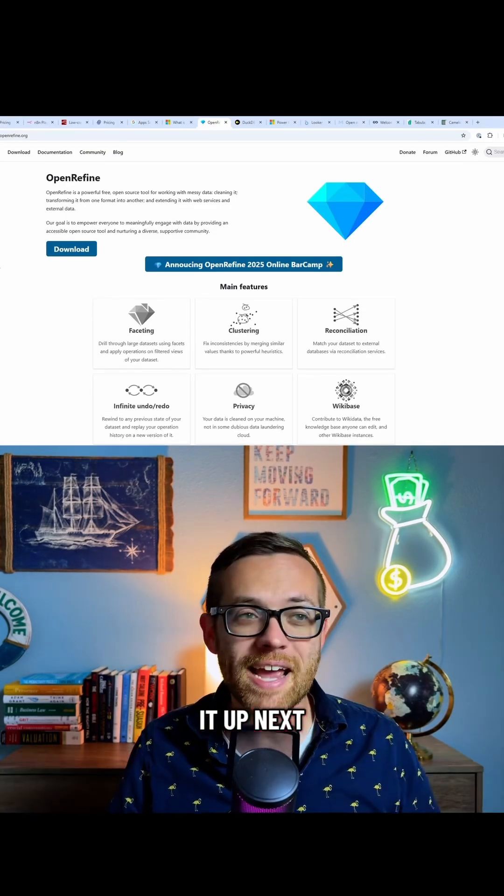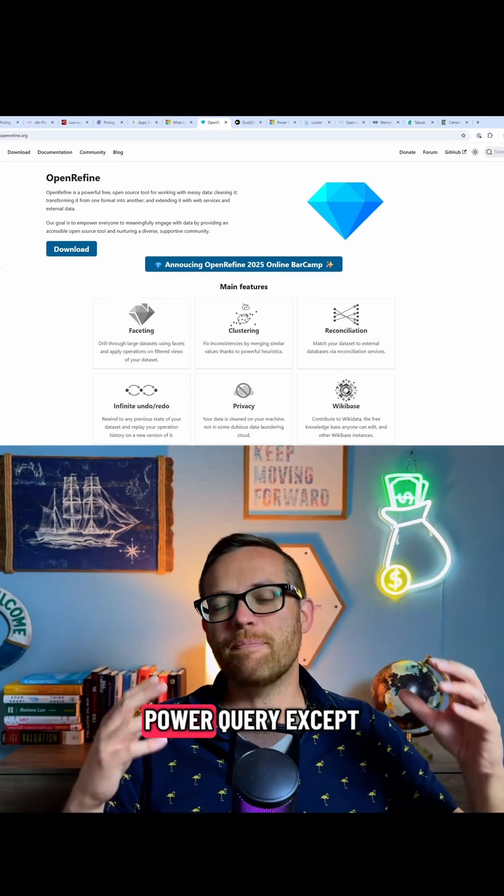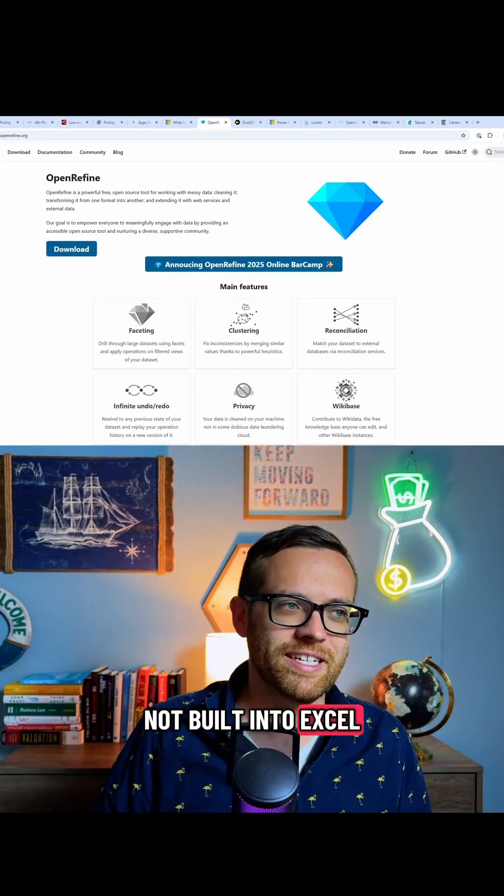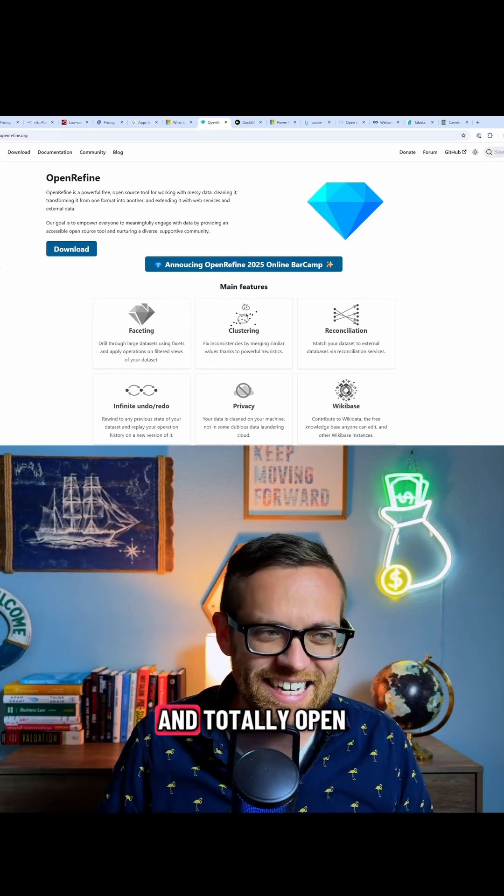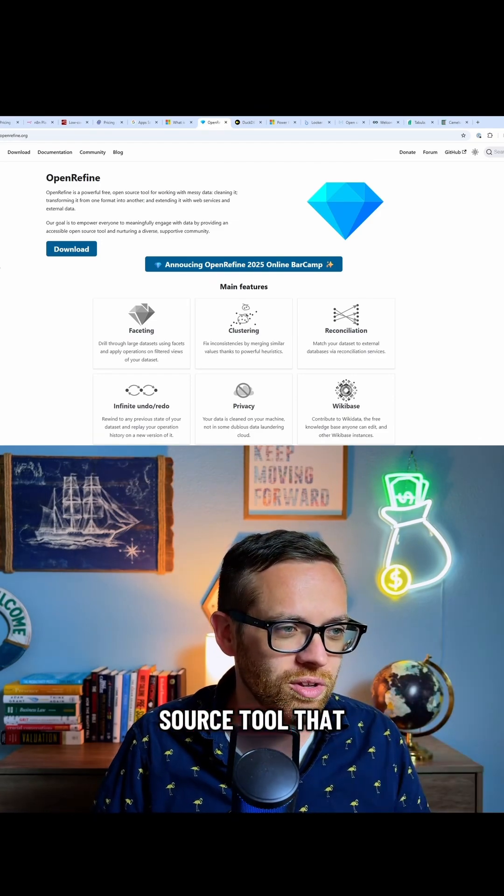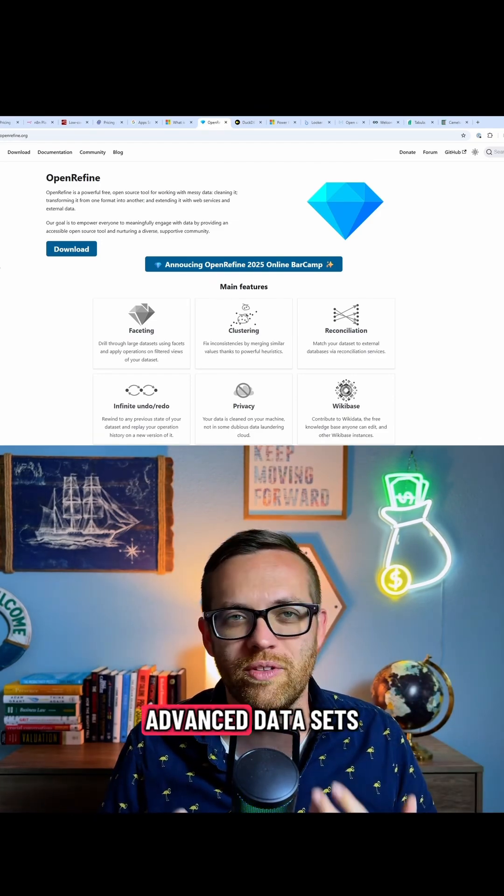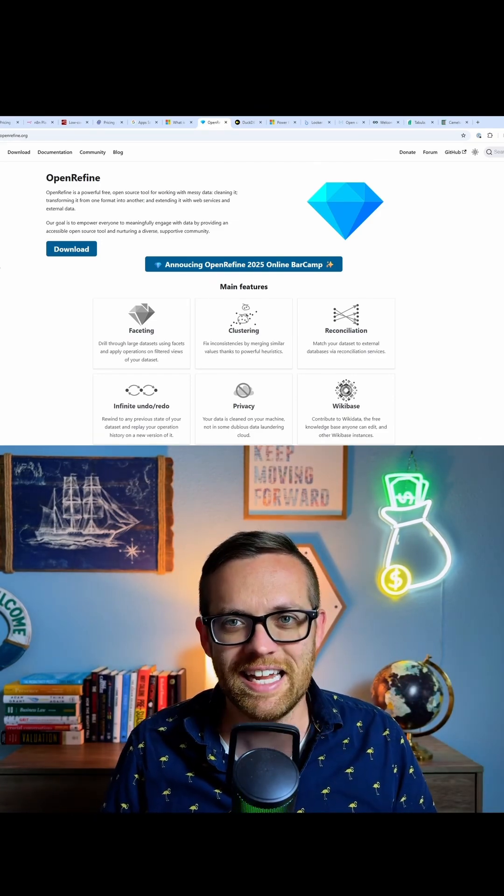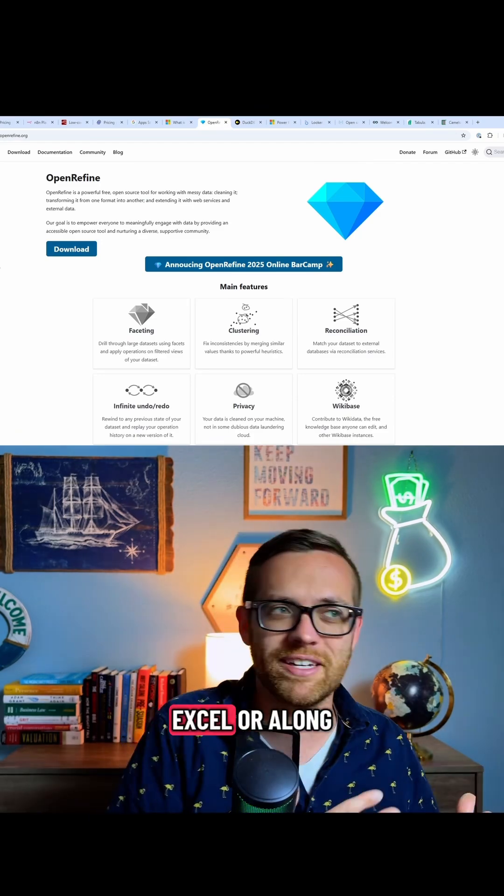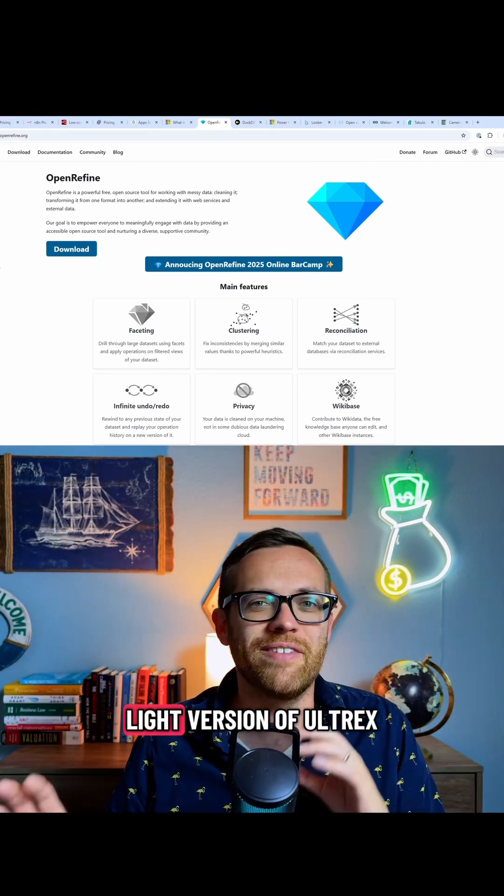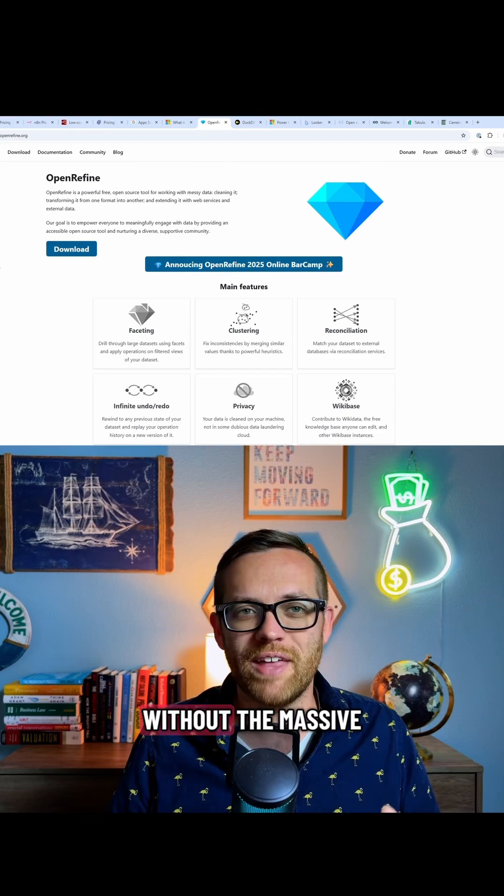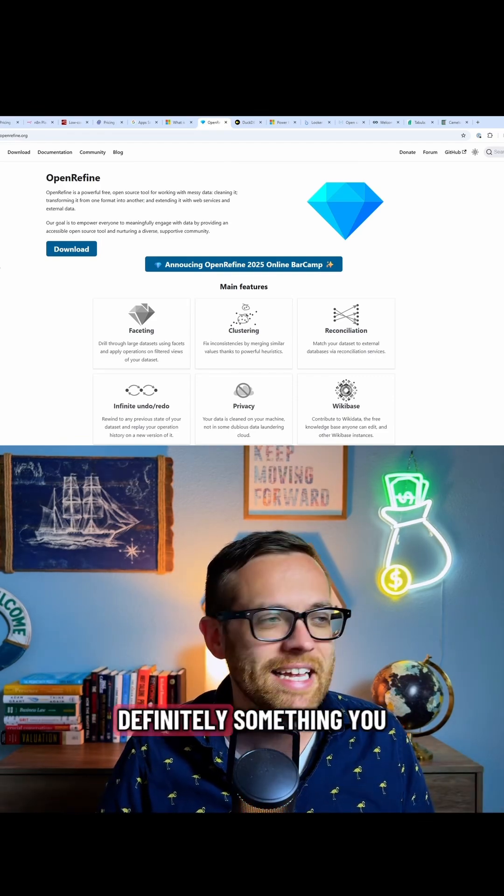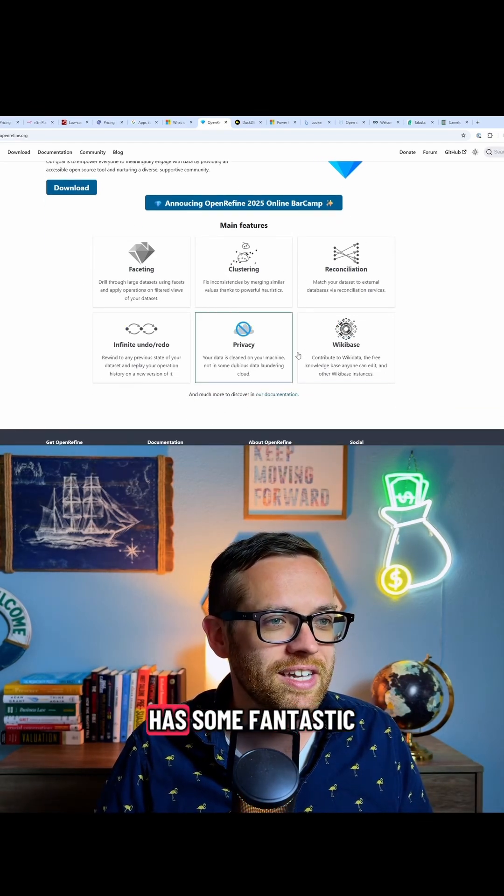Up next is OpenRefine. It's like Power Query, except not built into Excel. This is a fantastic and totally open source tool that you can use to work with advanced data sets, along the lines of Power Query but outside of Excel, or along the lines of a light version of Alteryx without the massive price tag. Definitely something you don't want to miss.